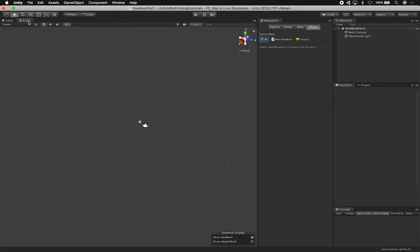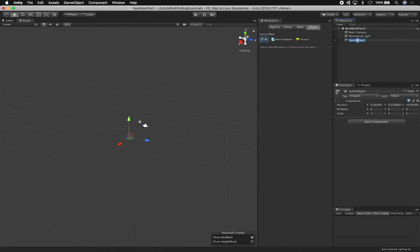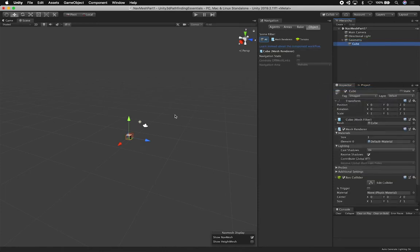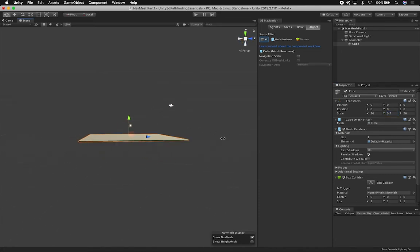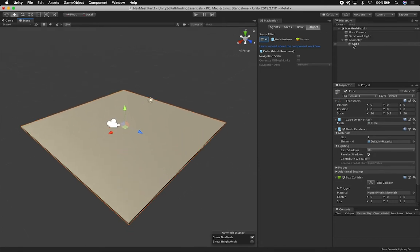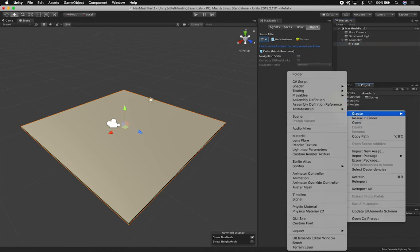The first thing I want to set up is the area where we'll have the AI. I'm going to create an empty game object to hold all the geometry — the place where we'll be moving around. We're going to have walls and floors. I'll use Unity's 3D objects to create the scene. I'll start with a cube scaled to about 20 on X and Z, and 0.2 on Y — this will be our floor.